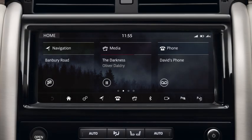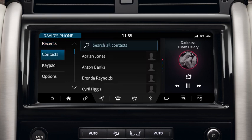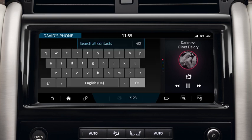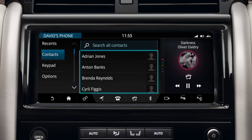Once you've paired your phone, touch Phone. Touch Recents to view and select a contact or number from the Recents list. Touch Contacts to search for a contact. You can select a contact by entering the name or by scrolling through the list. Select the desired contact.